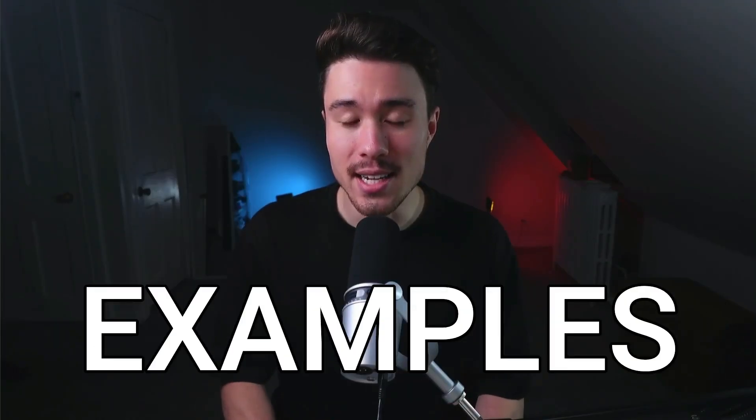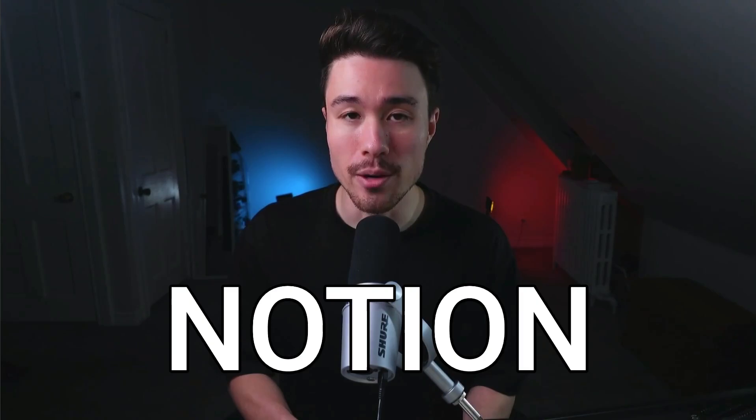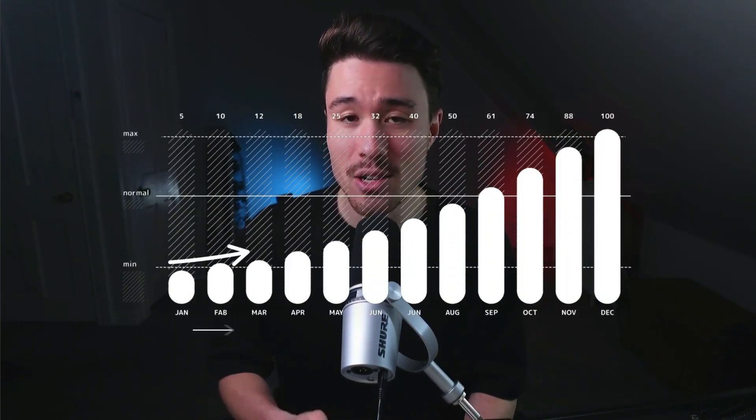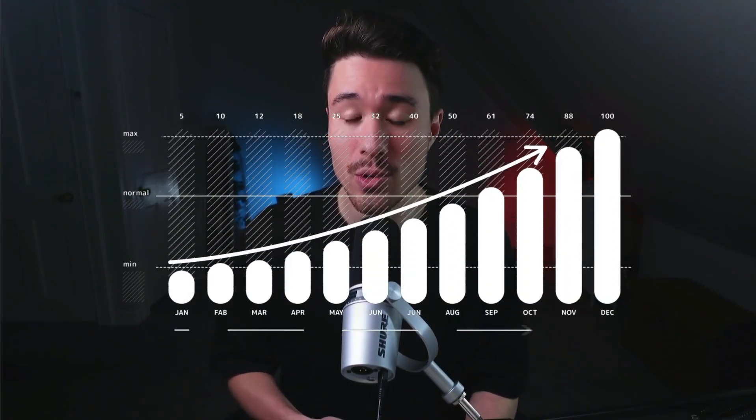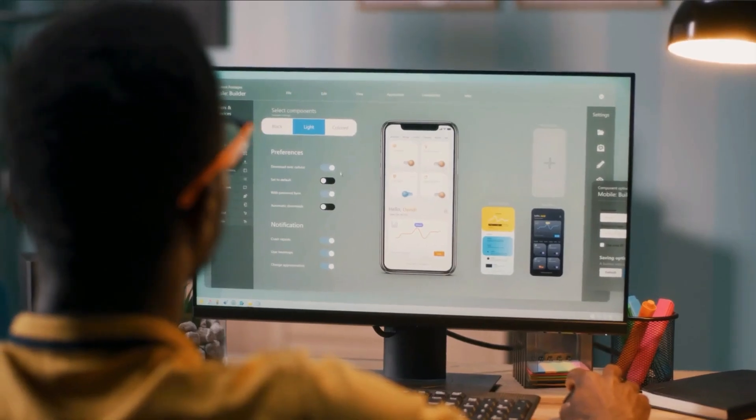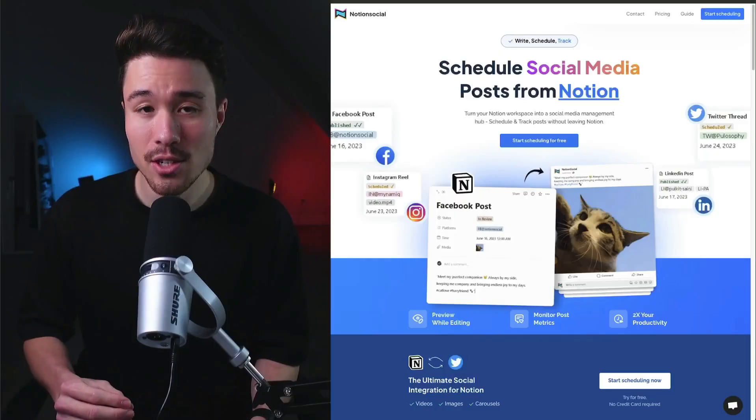10 micro SaaS examples that are all built to integrate directly with Notion. For each of these examples, we'll be taking a look at their self-reported revenue, who they were founded by, as well as what the product does. I think you'll really like number eight, so make sure you stay until the end of the video.